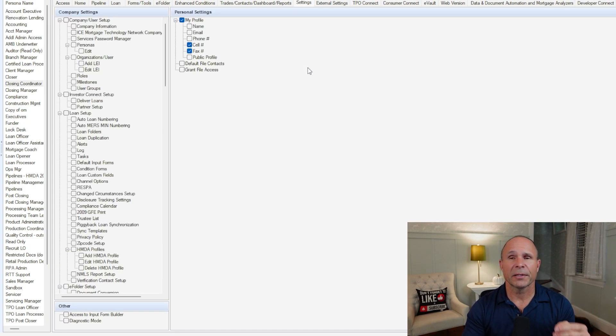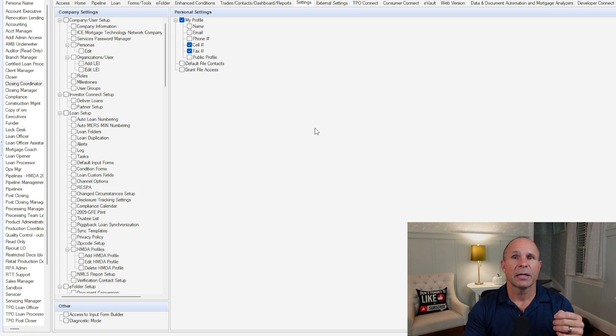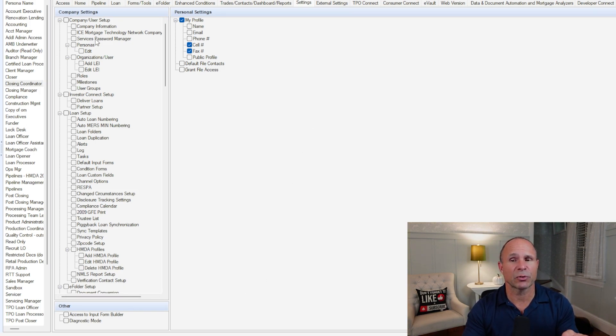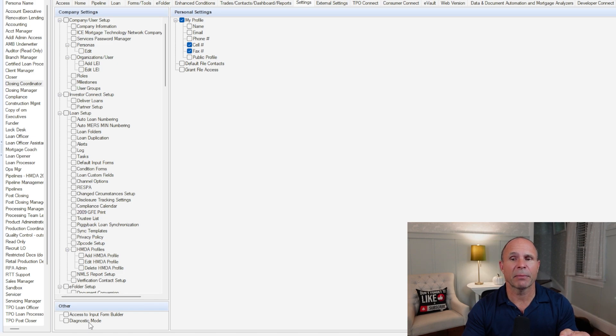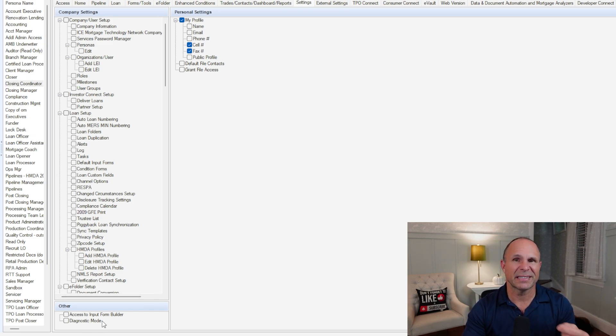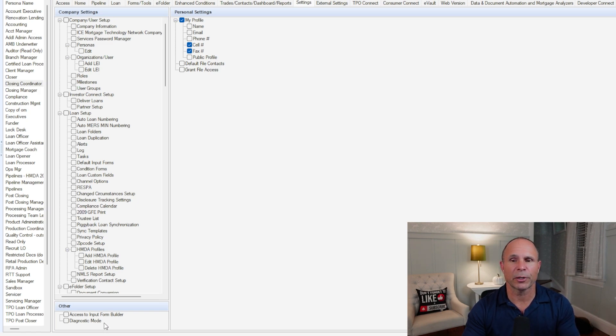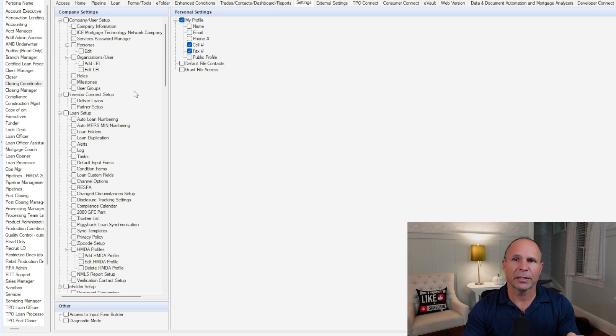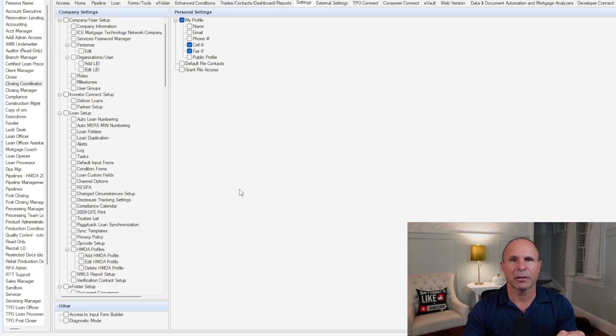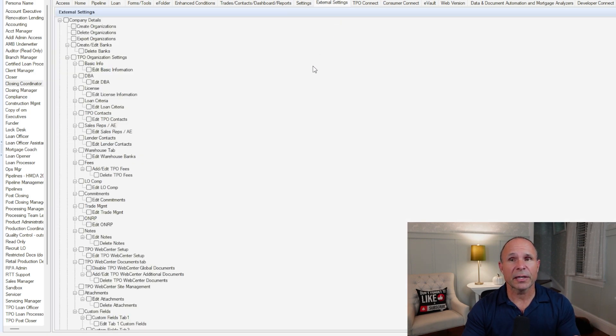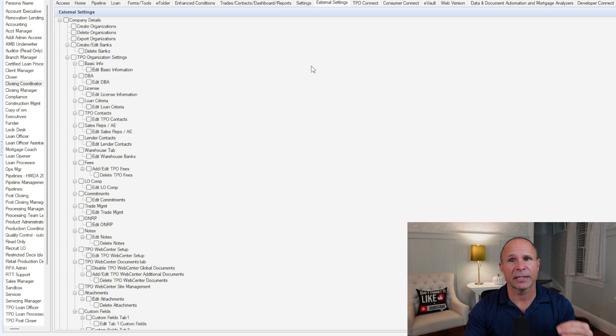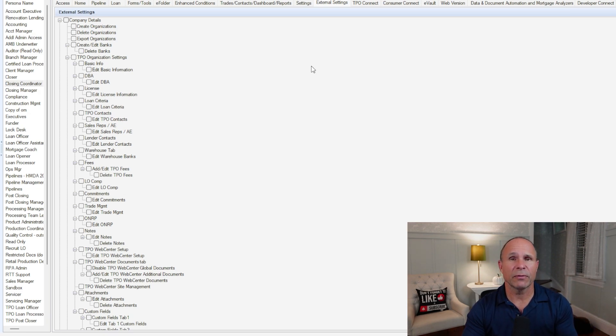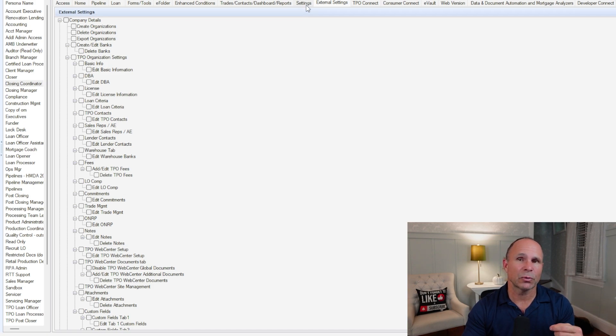On the settings tab, this is where you can actually give a persona the ability to administer these settings directly. And then down here in the bottom left, this is where you can give them access to the input form builder, as well as a diagnostic mode for support issues when you're managing with ICE mortgage technology. External settings, this is where you're allowing the persona to be able to manage the external settings if you're working with a TPO channel.